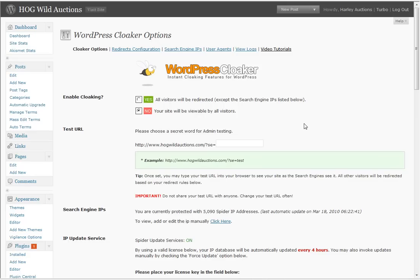Hey everyone, this is Mike Johnson from BlackHatSoftware.net and today I am reviewing WordPress Cloaker. WordPress Cloaker from BumbleSoft is not a link cloaker, it is a site cloaker.